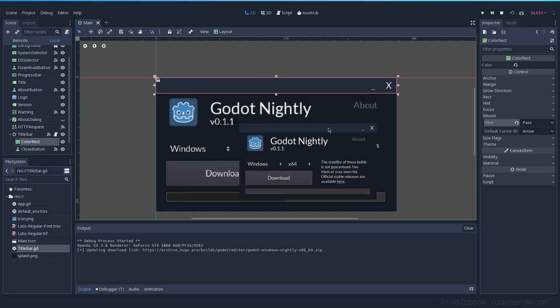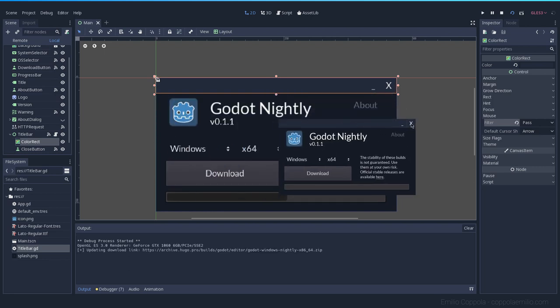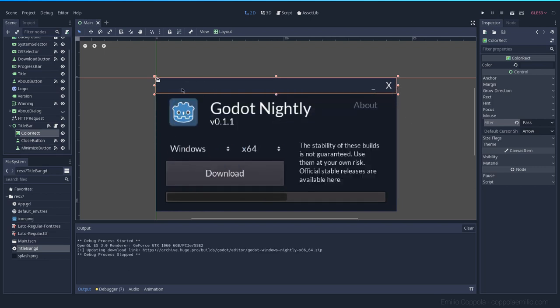With the filter set to Pass it's now working. This prevents issues when nodes cover other things that shouldn't block input — it's a bit hidden but it's something to take into account on Control nodes, where Stop is the default.